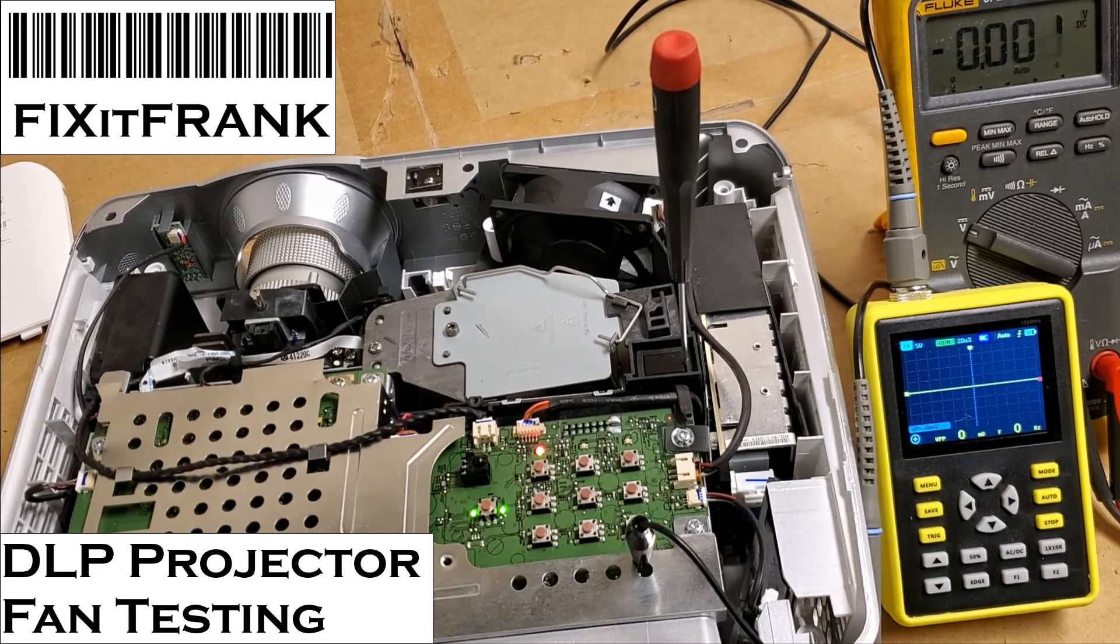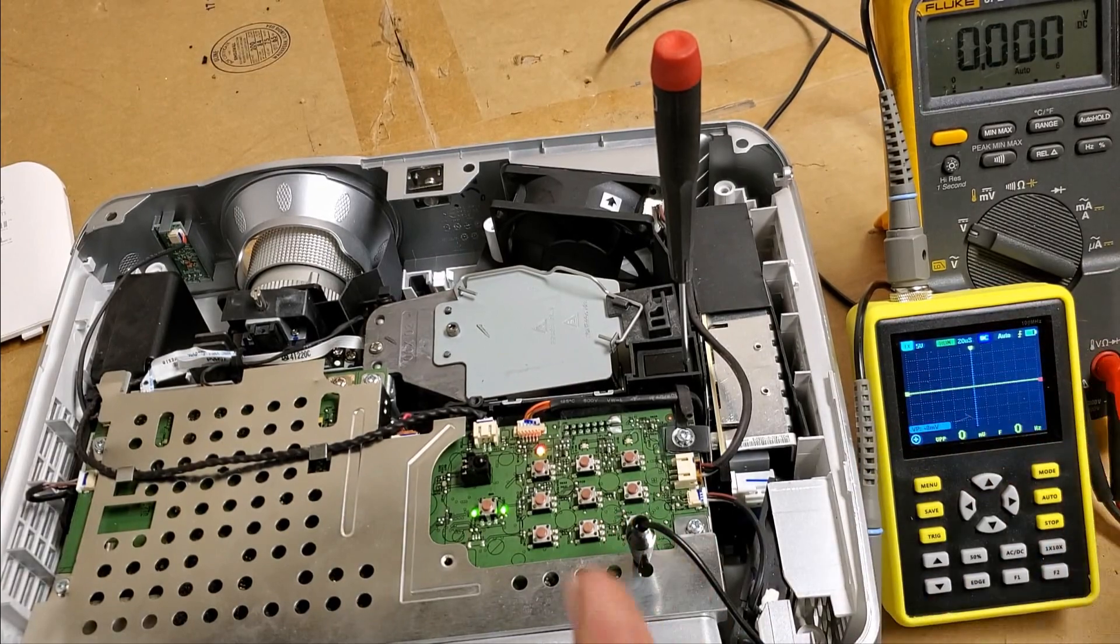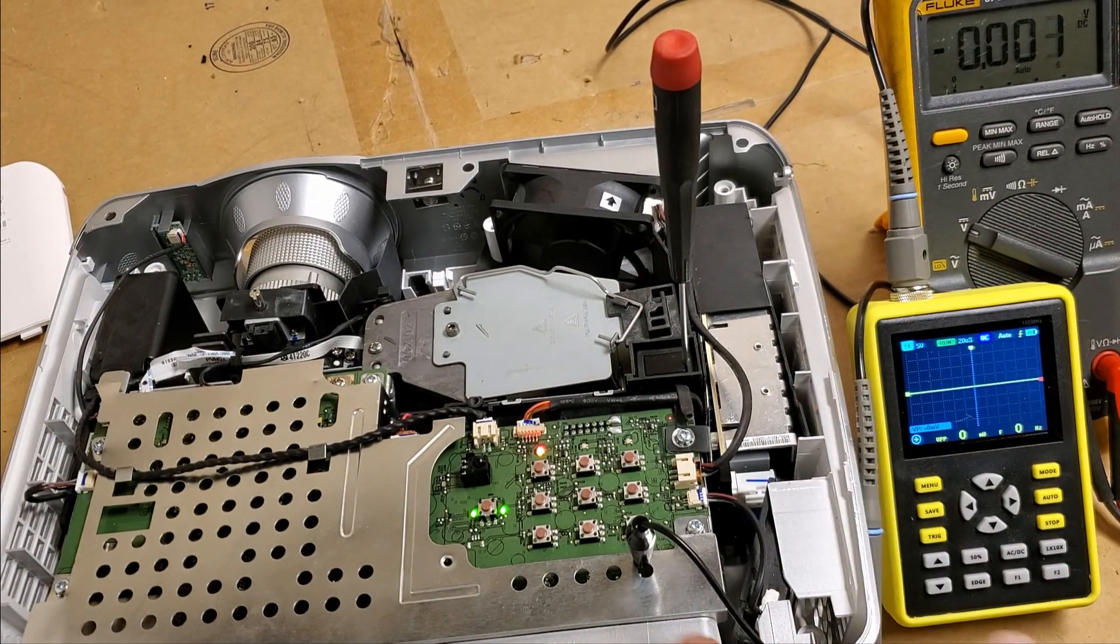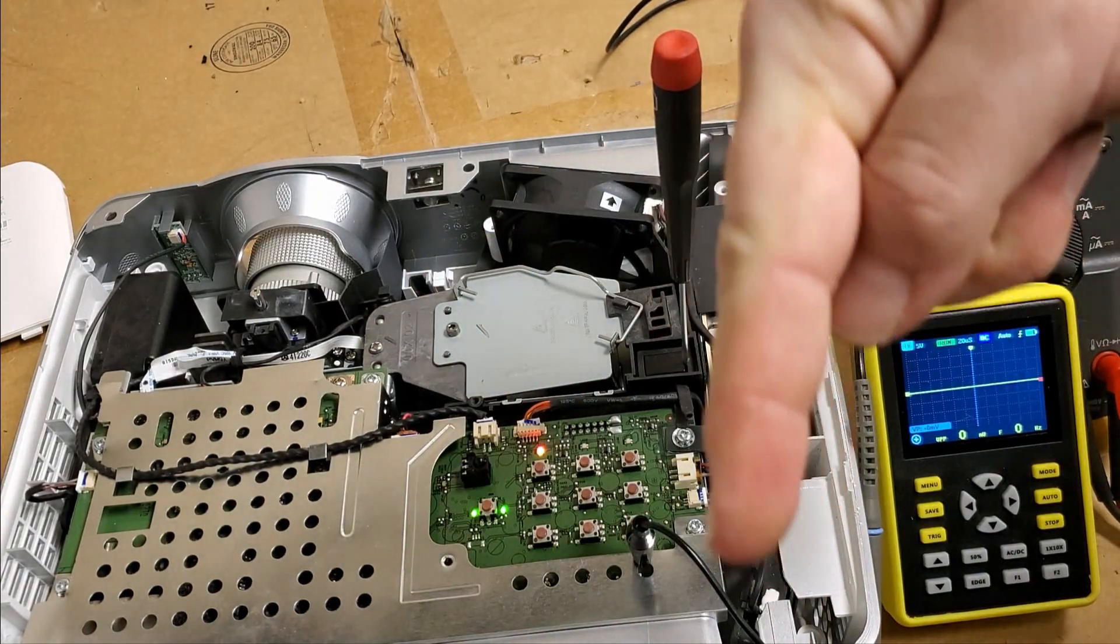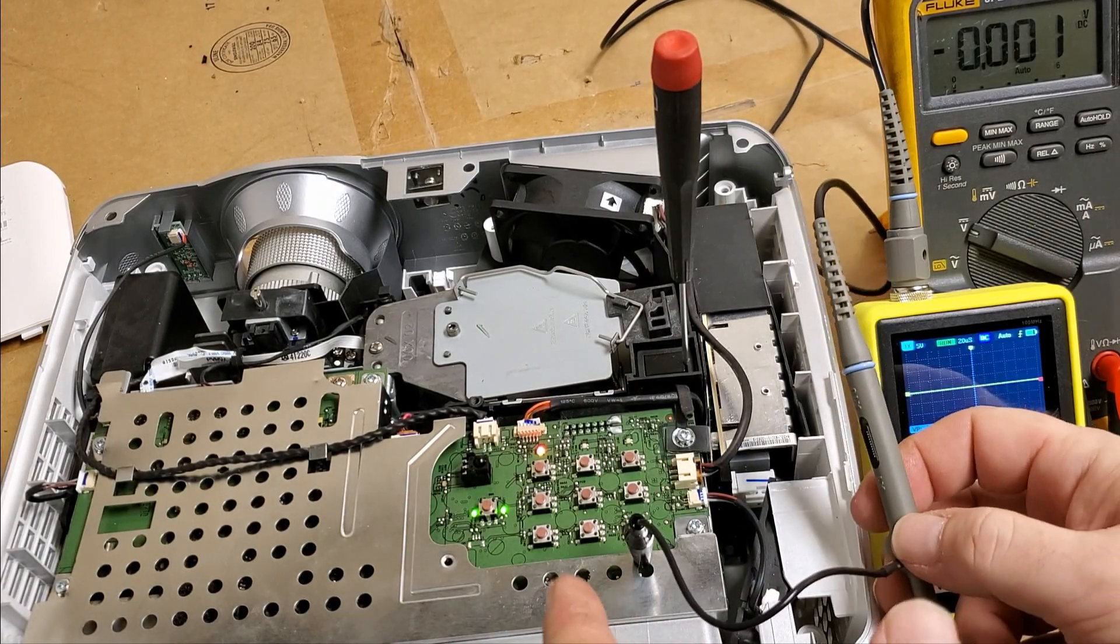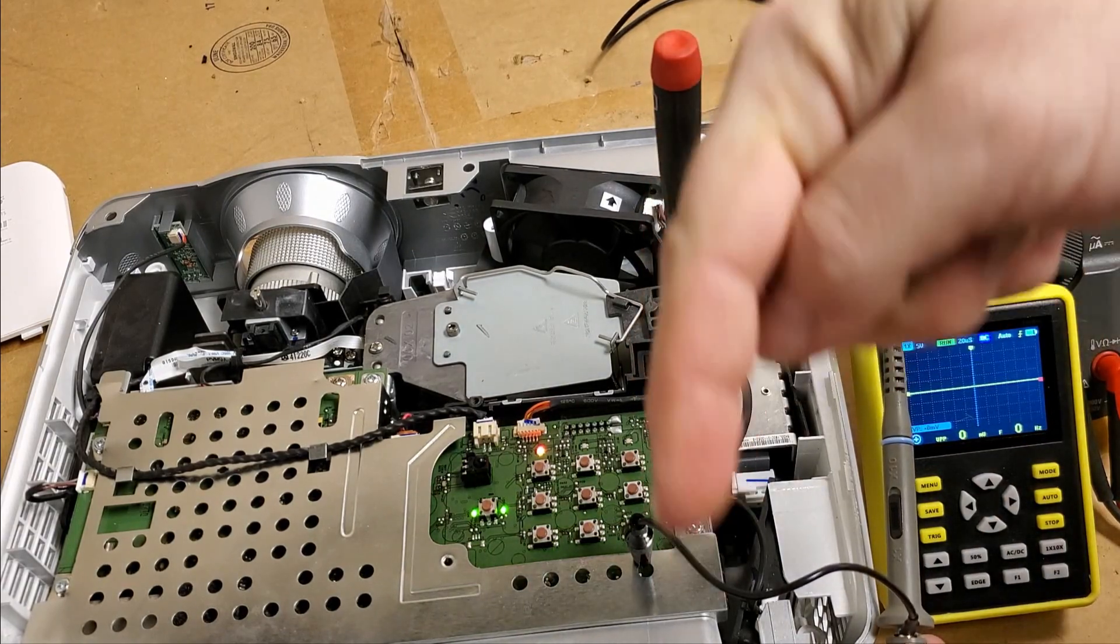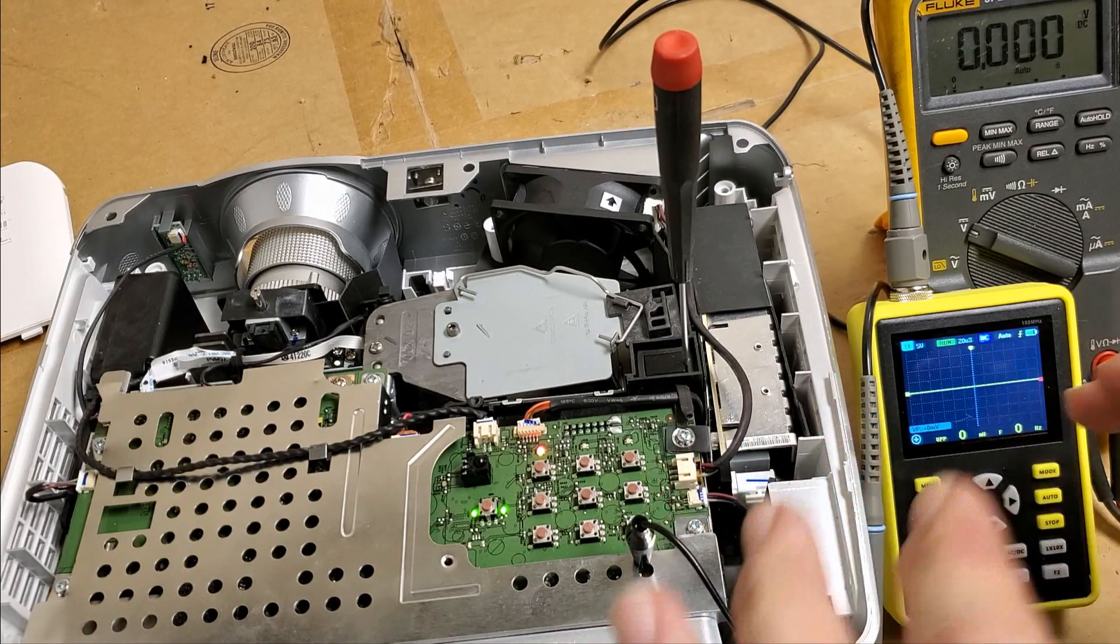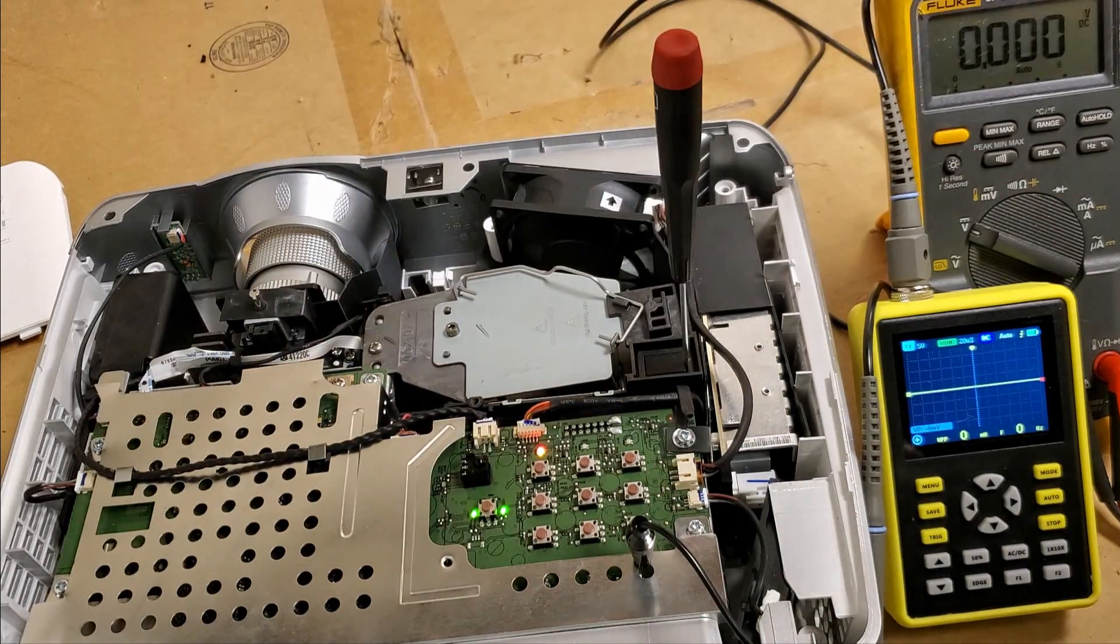Hey everybody, we're going to look at troubleshooting a fan inside a W1070. This also applies to W1080 and a handful of other models which I will list in the description. This is actually the same projector from another video where I did some other work to it. The last bit where I'm at now is after it runs for an hour or two, it overheats.